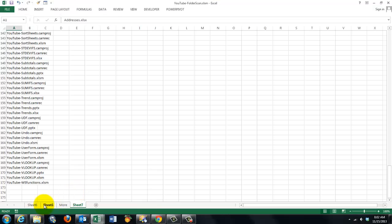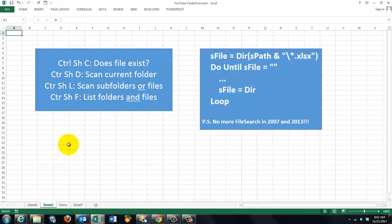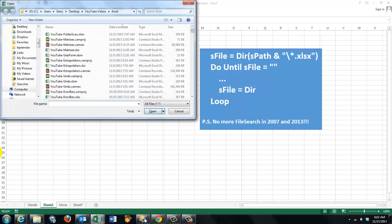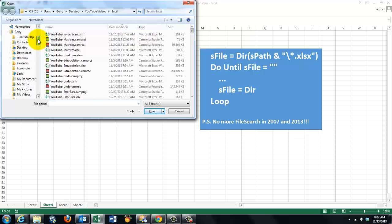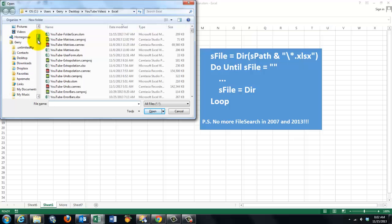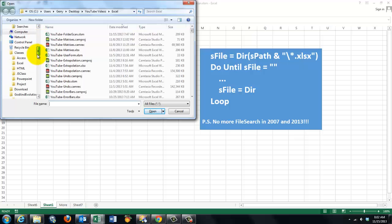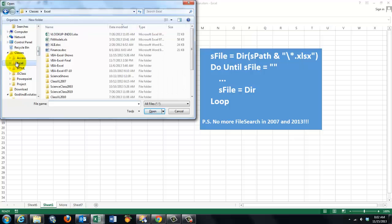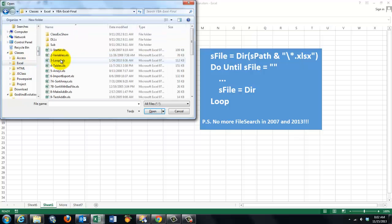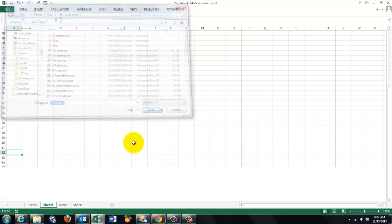I'm just going to call this one. Which is the last one. List folders and files Ctrl+Shift+F. And this time I'm going to use one that does have subdirectories.